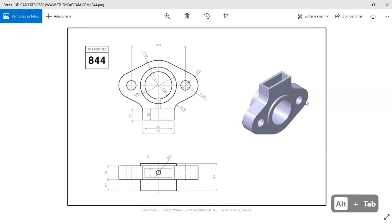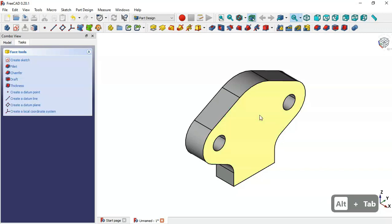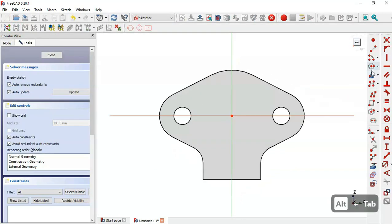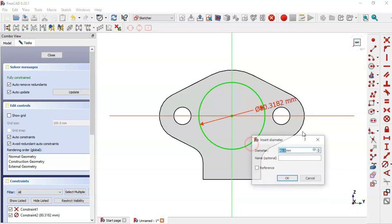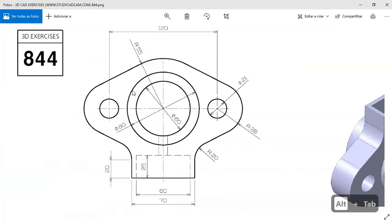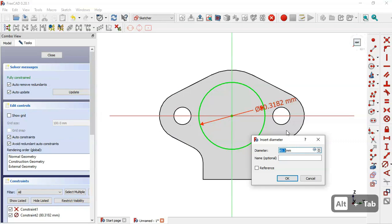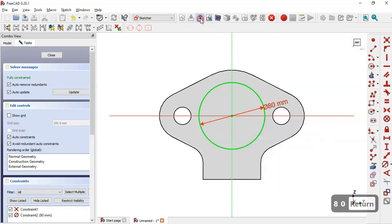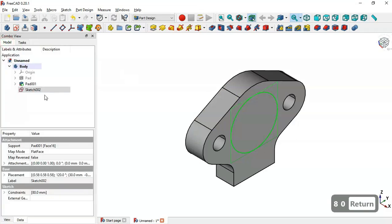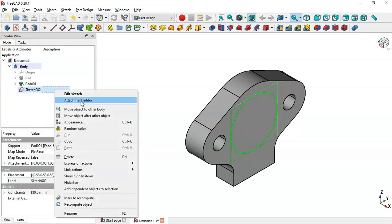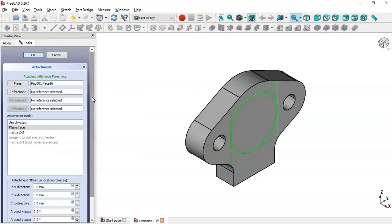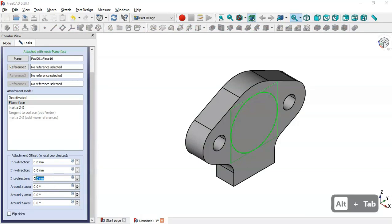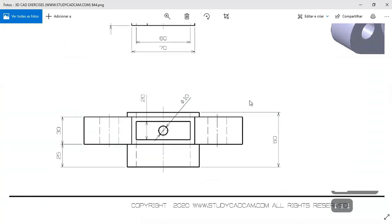Next what I will do is draw this cylinder here. I select this face and create a sketch. I draw a circle and set its diameter — here we have a diameter of 8, so I change it to 8. I close this sketch, go to Model, select the sketch, right-click, open the Attachment Editor, and change the offset value to 5 millimeters.